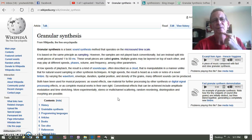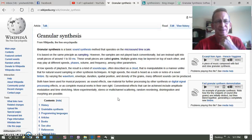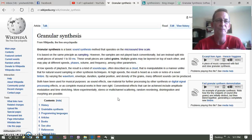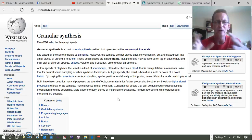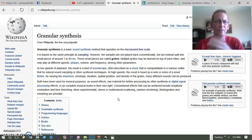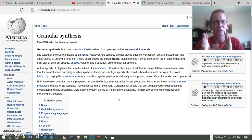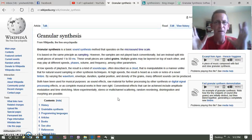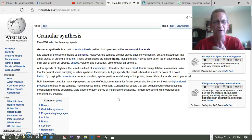Next, let's talk about granular synthesis. It works on the same principle as sample-based synthesis, but the sample is split into small pieces — between 1 and 50 milliseconds — called grains. You can layer multiple grains on top of each other and have them play at different speeds, phases, volumes, and frequencies, among other parameters the synthesizer provides. It's the same basic concept but applied to tiny split pieces of the sample.